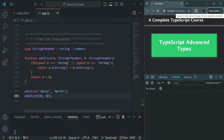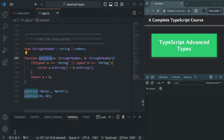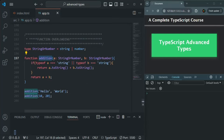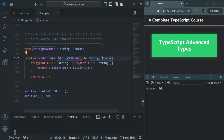Here, I have created a very simple function called addition, which takes two values as parameters. These values can be a string value or number value. We have also created a type — string or number — which can store a value of either string type or number type. And the type for these parameters, A and B, is also string or number.